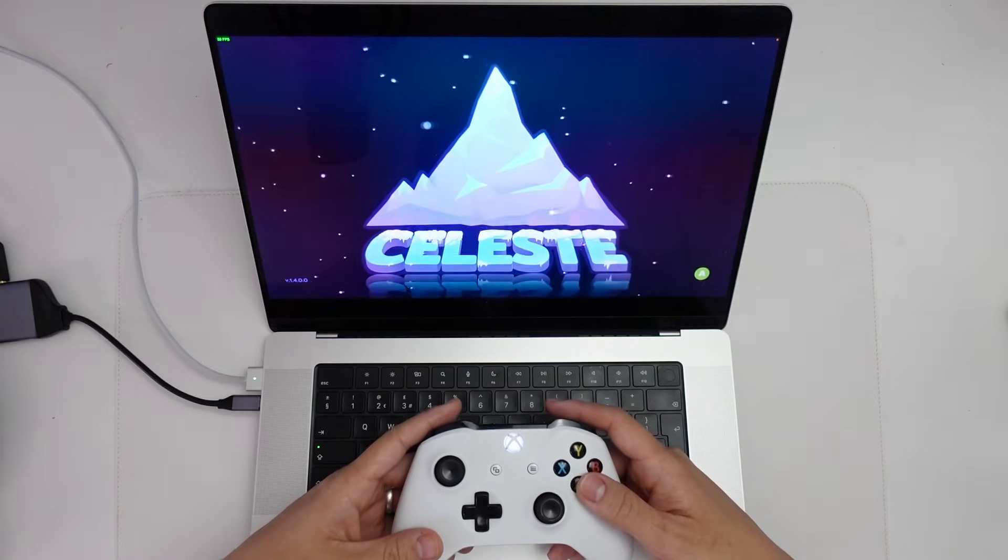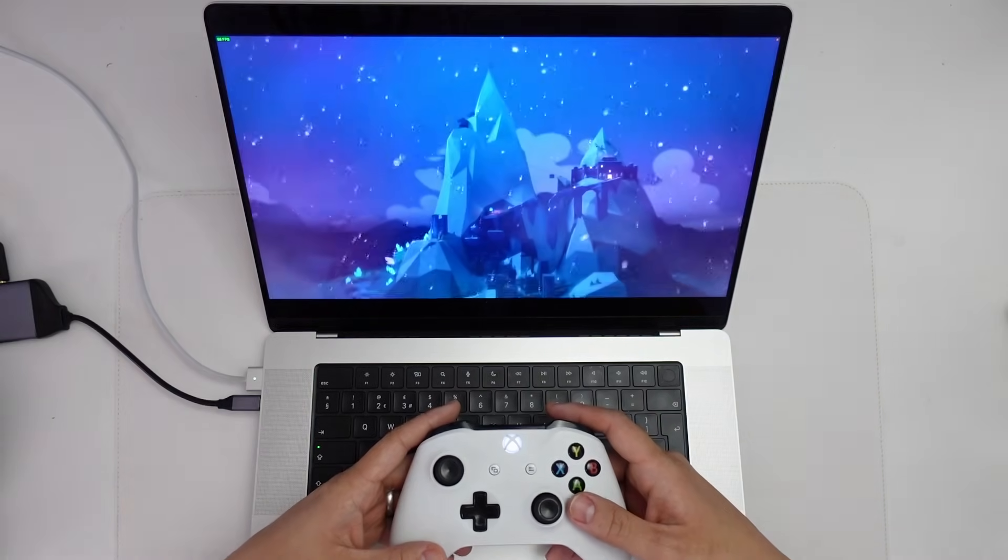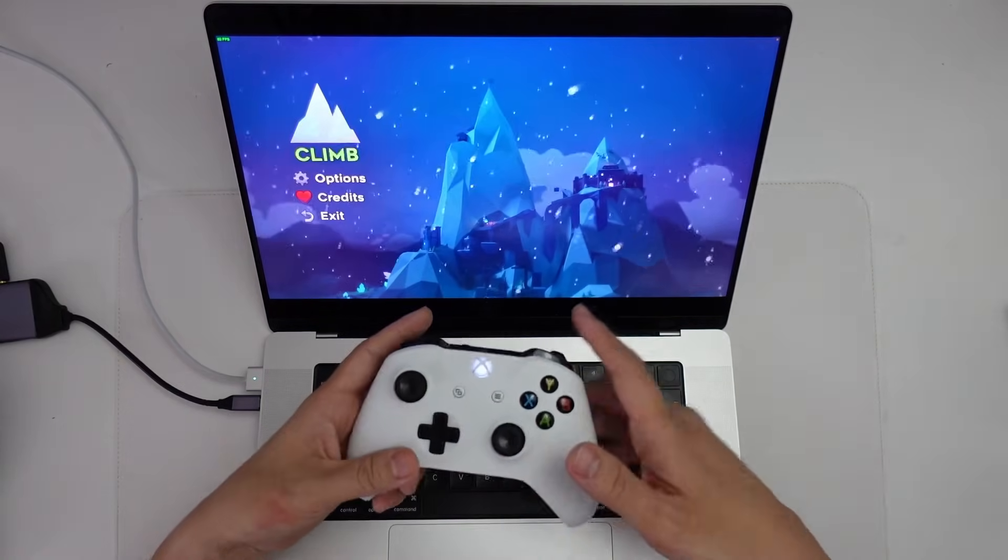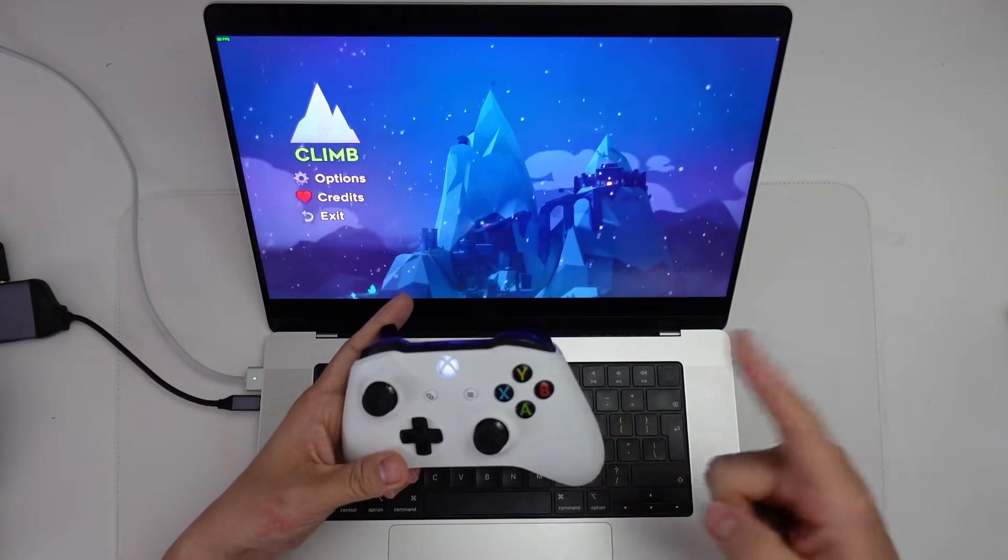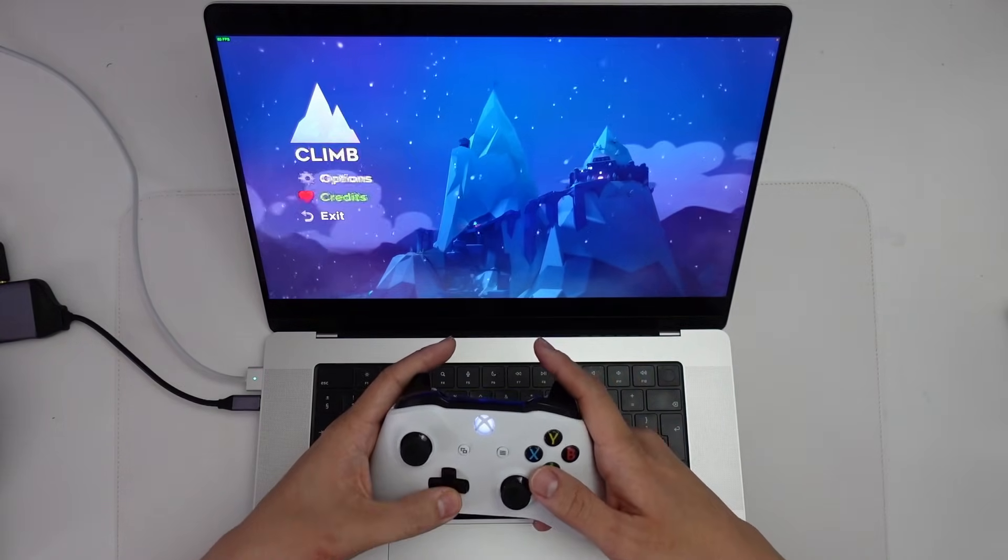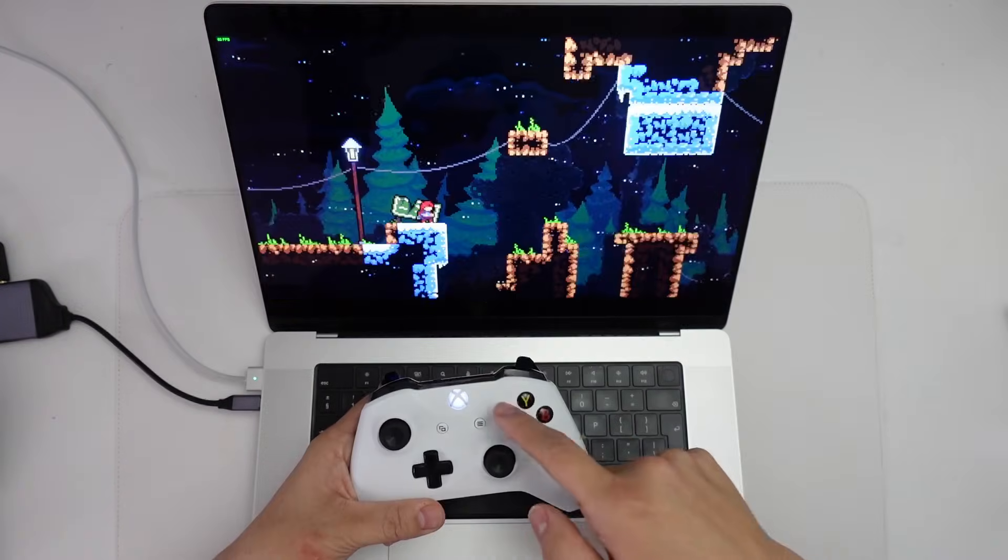So the very first thing we're going to be looking at is a free piece of software called Enjoyable, which functions a bit like Joy2Key does on Windows. It allows the controller to be mapped to certain keyboard presses. So this is going to be able to fix a lot of issues with most games. The game that I'm going to be demonstrating today is called Celeste. And this is a bit notorious for having multiple controller issues.